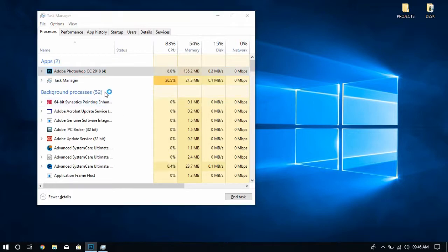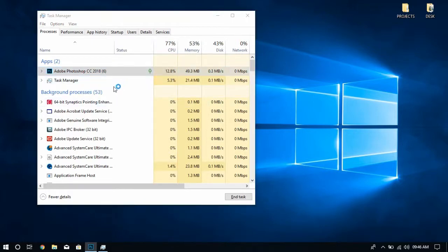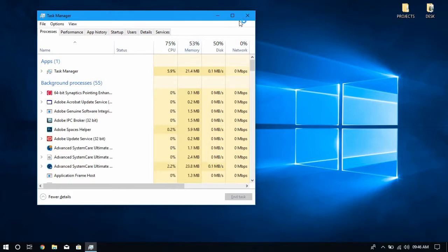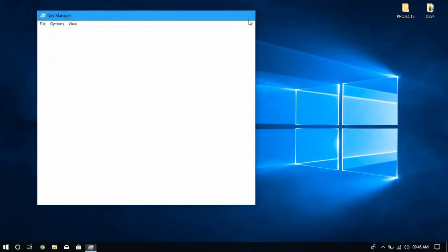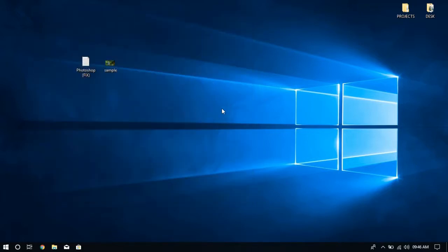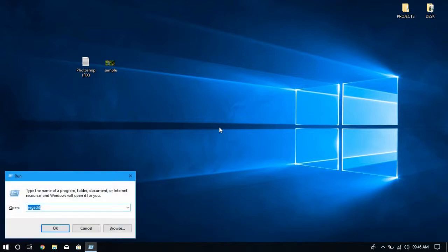Now open the Run window by pressing Windows key plus R, type 'regedit' in the Run window, and press the OK button.